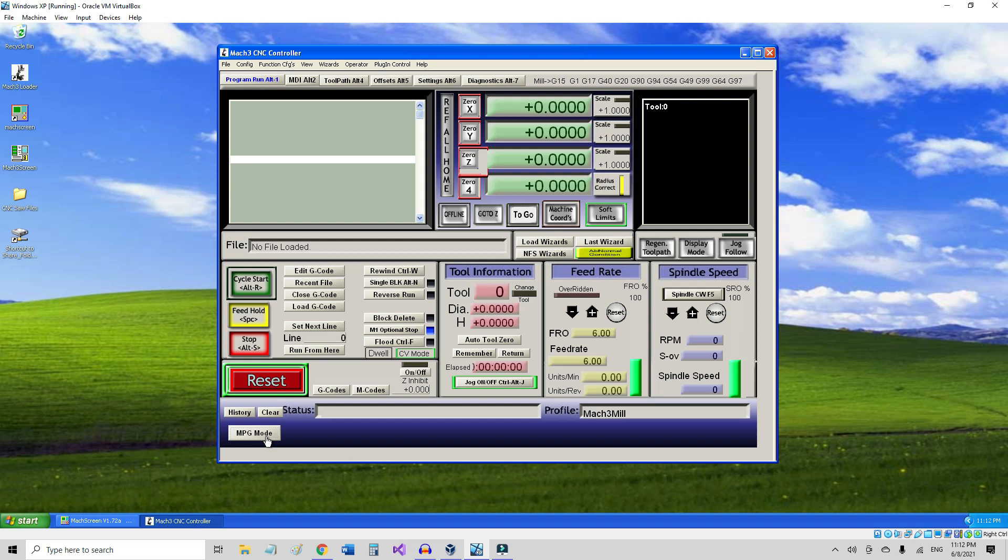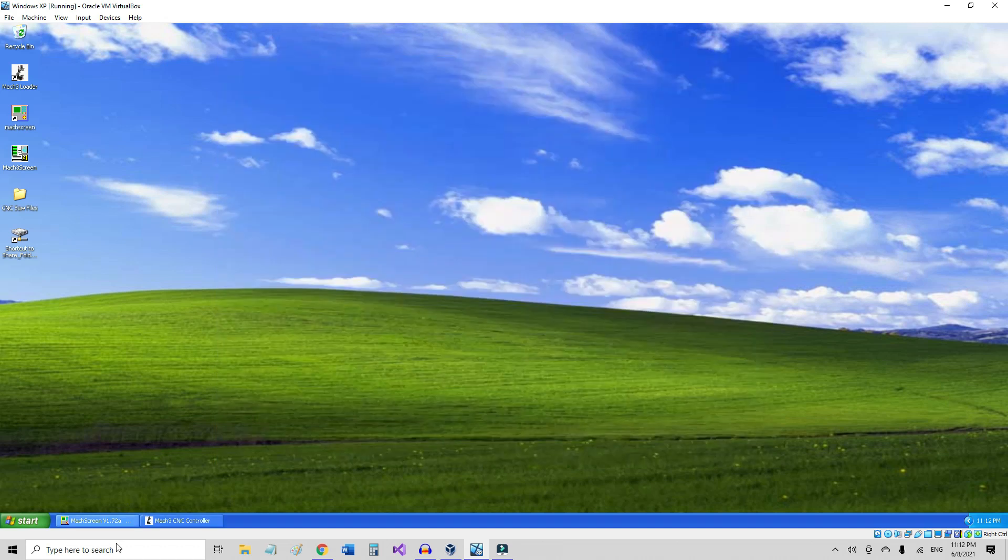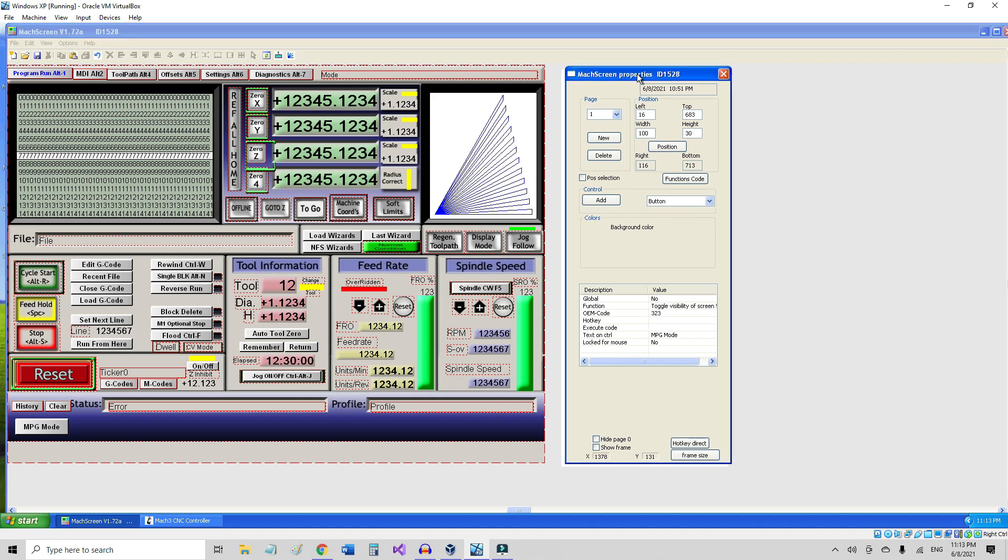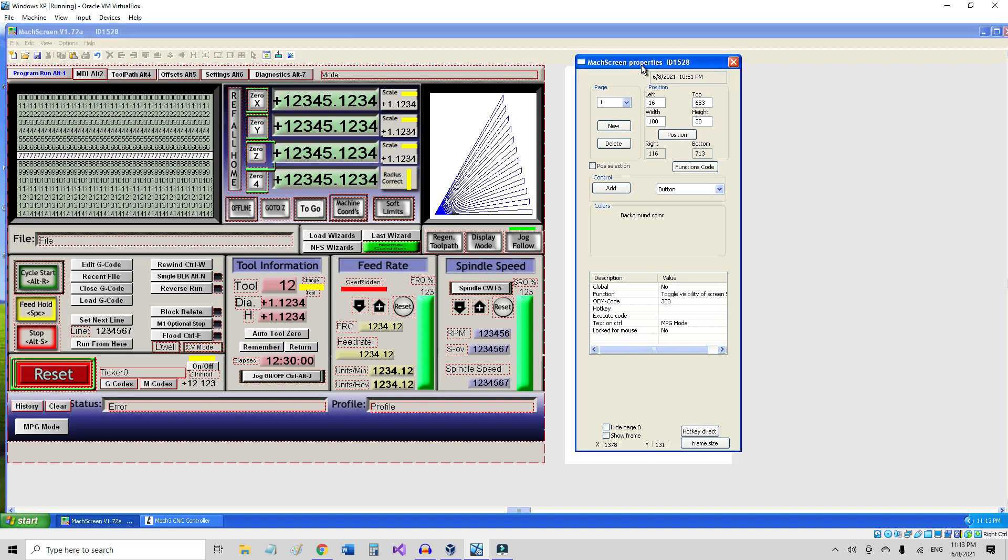So I just decided to do a quick video here, kind of a tutorial on how you can do this and add it to your screen set on Mach3. To do that, you just have to open the Mach editor and open up your regular set that you have, and then you can add a button with this window here.